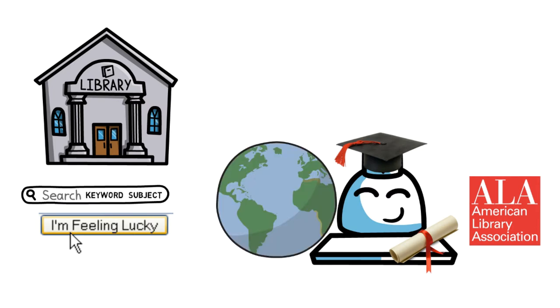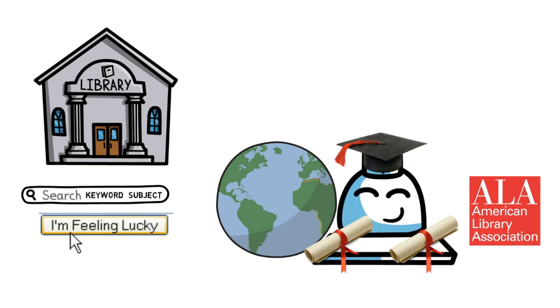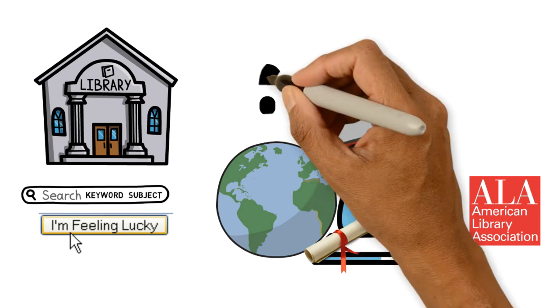A librarian may need to have another kind of certificate or a second degree. A second degree helps librarians to specialize. For example, a law librarian usually has a law degree and a library degree.